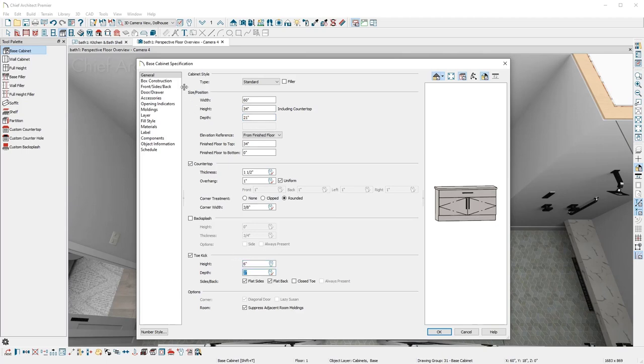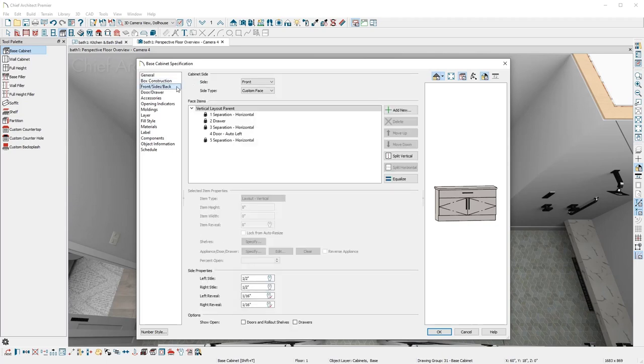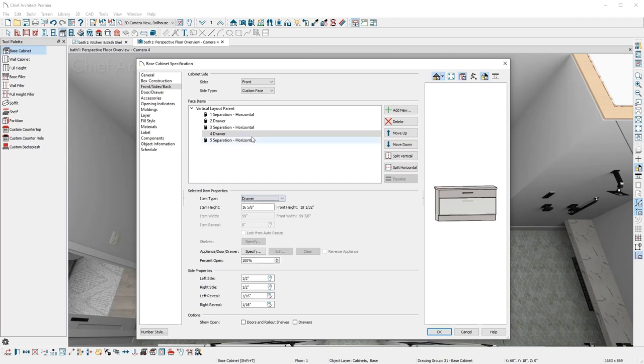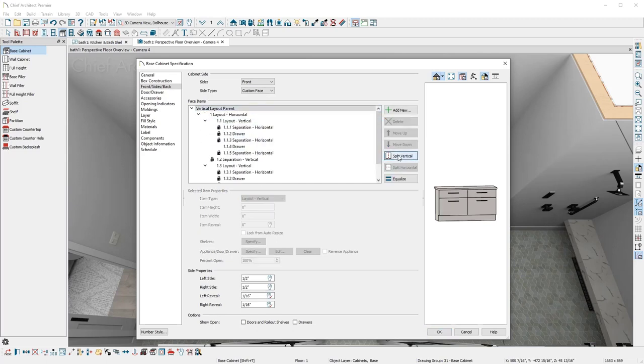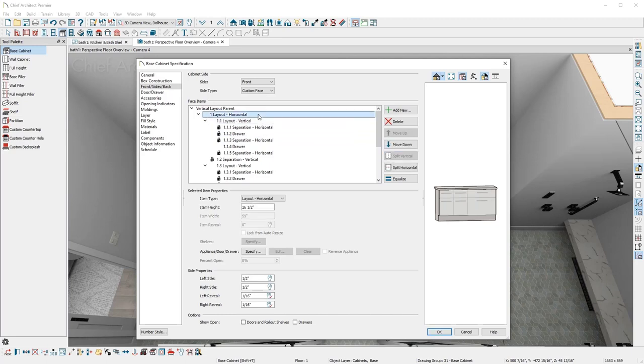Next, I'll change the cabinet box construction to framed. On the front side's back panel, I'll click on the double door and change the face item to a drawer. Then at the top of the face items, use the split vertical, move down to the first vertical layout, use the split vertical again, then return to the top level horizontal layout, and equalize these new face items.